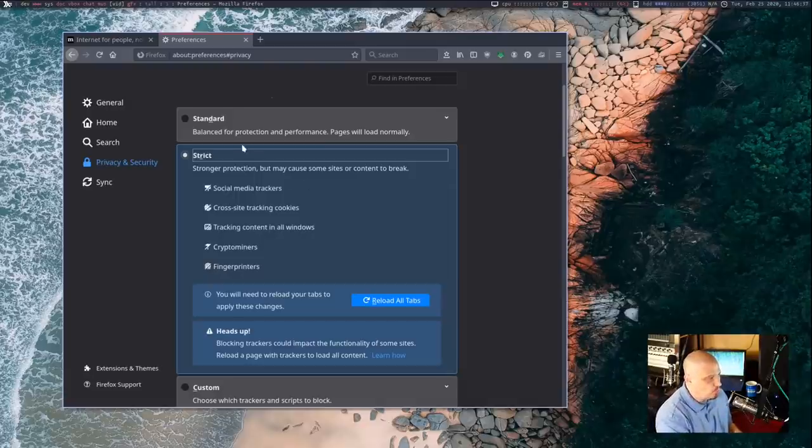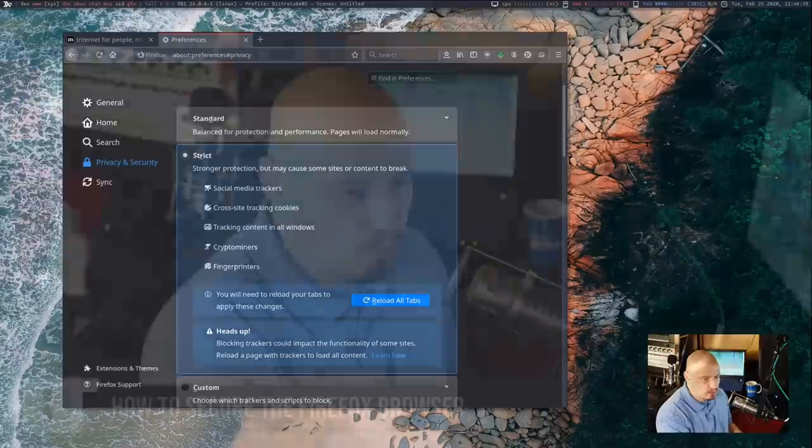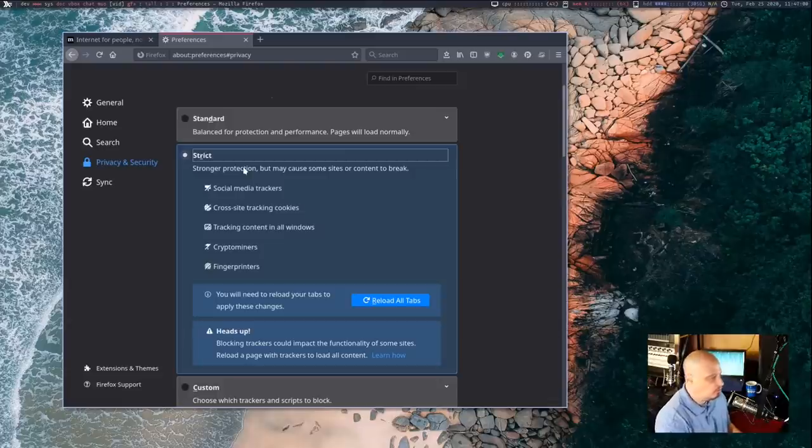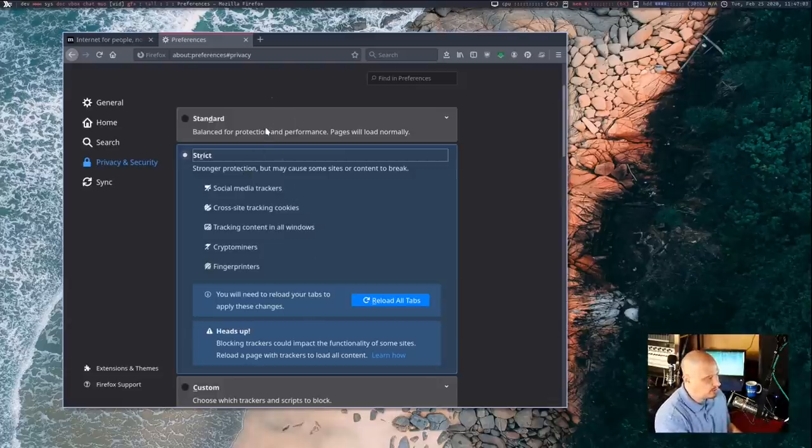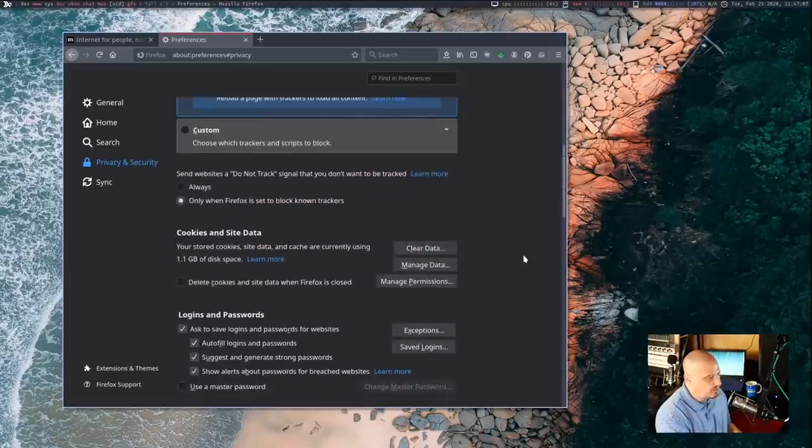Now, when you enable the stricter tracking protection, it does warn you that that could break some websites because some websites, they have to track you, I guess, to properly serve you that website. I wouldn't visit those kinds of sites anyway. So I would probably turn on strict tracking protection for myself. But for some people, you may just need to stick with the standard tracking protection if some of the sites you visit on a regular basis may not play well with the strict setting.